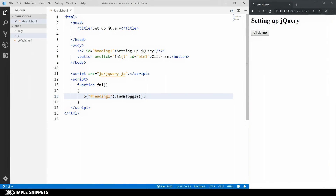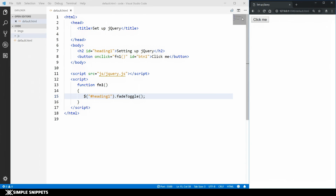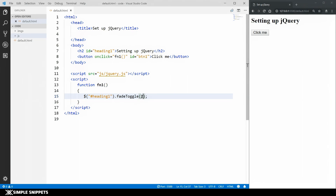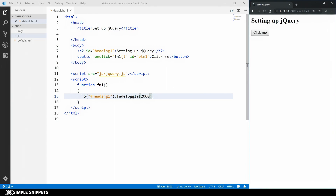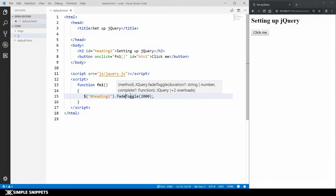The fadeToggle function does fade in or fade out depending on the situation - if the heading is visible it fades out, if invisible it fades in. Click the button and there you go - it fades out! Click again and it comes back. You can also pass milliseconds - for example 2000 - and it takes two seconds to fade out or in. This is the power of jQuery: one single line of code versus at least 15 lines in plain JavaScript.